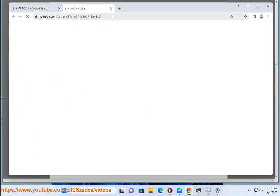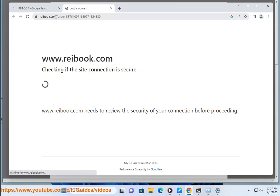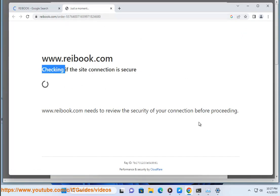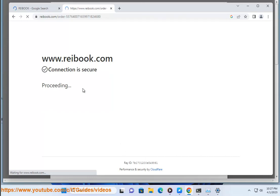Here are some additional tips for downloading ReiBoot for Mac. Make sure that you are connected to the internet before downloading ReiBoot. If you have any problems downloading or installing ReiBoot, you can contact Tenorshare Support for help.